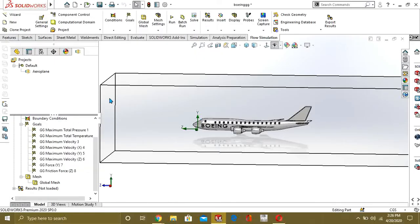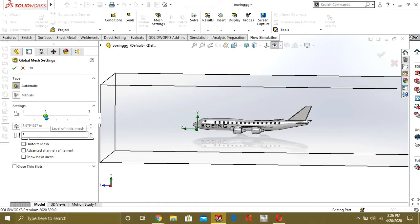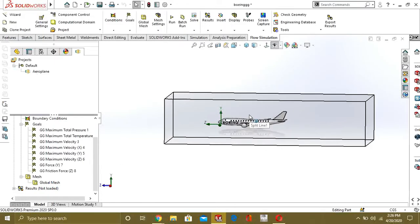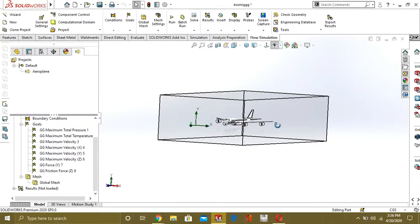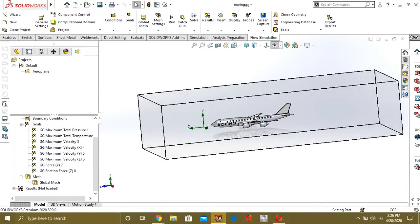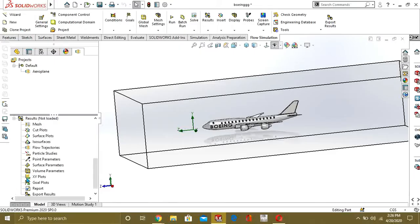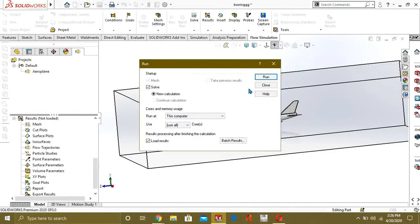From here you can edit your global mesh or local mesh and refine it. We are just going with the default mesh, so we are not changing any mesh settings.